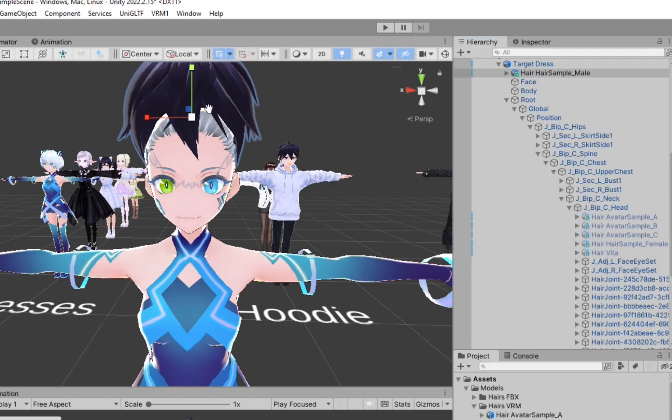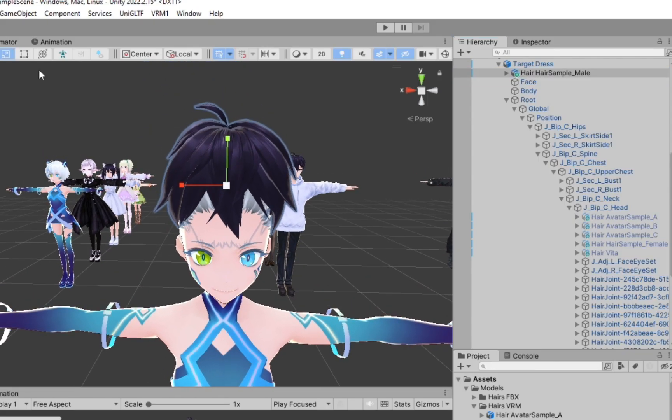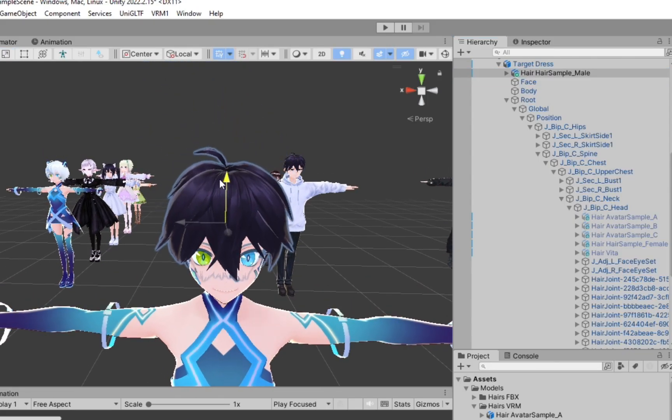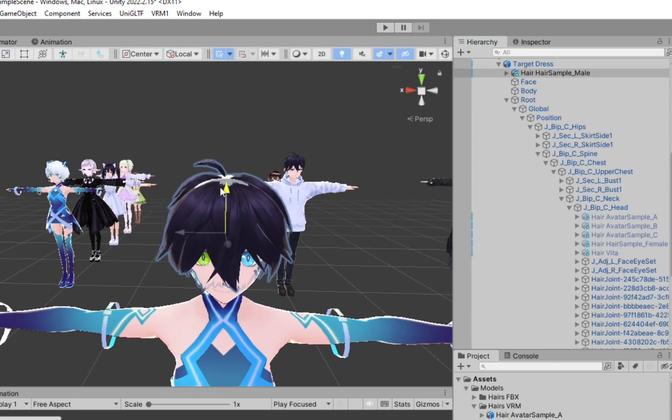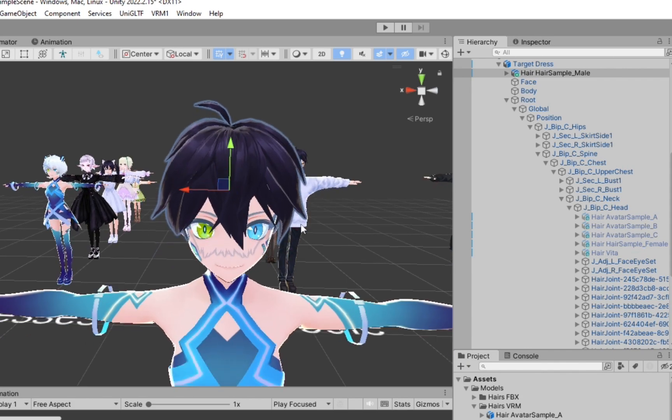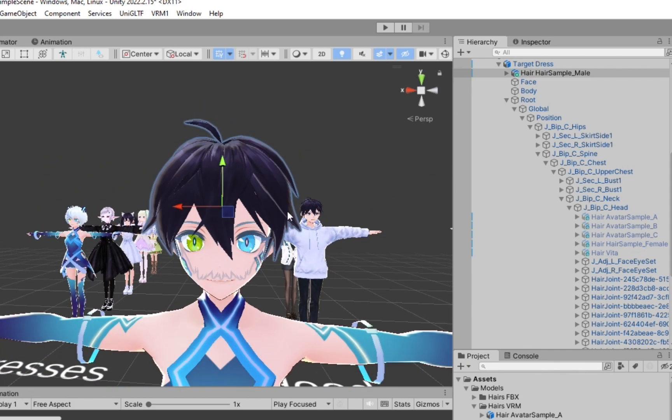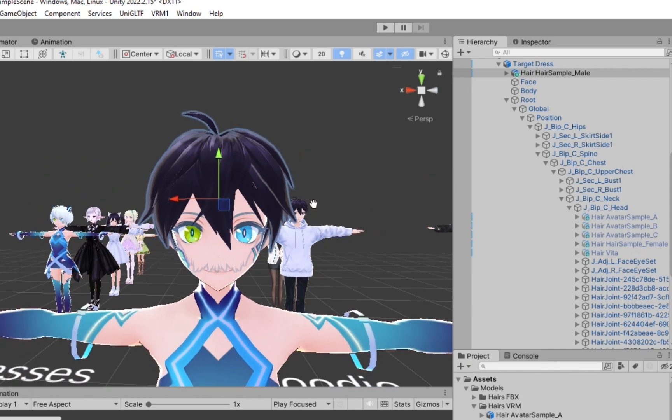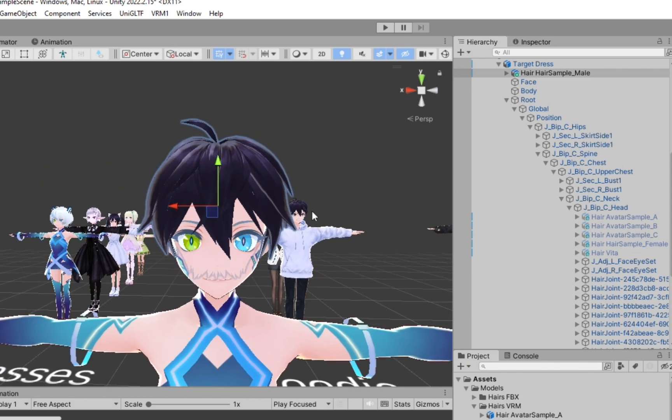The solution I came up with is to first separate the hair of your VRoid models in Blender, and then export the hair as VRM file in Unity. Here's how.